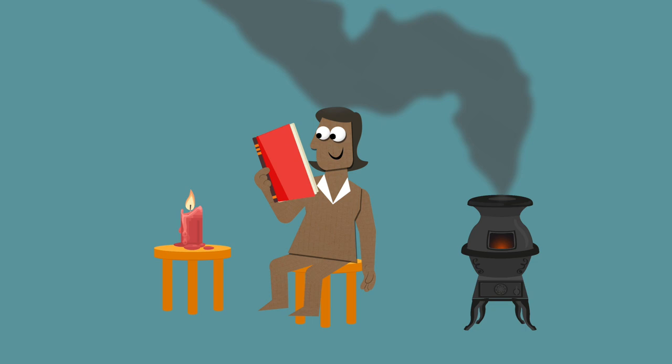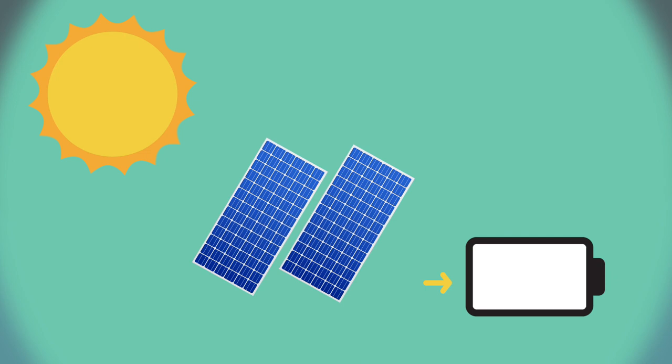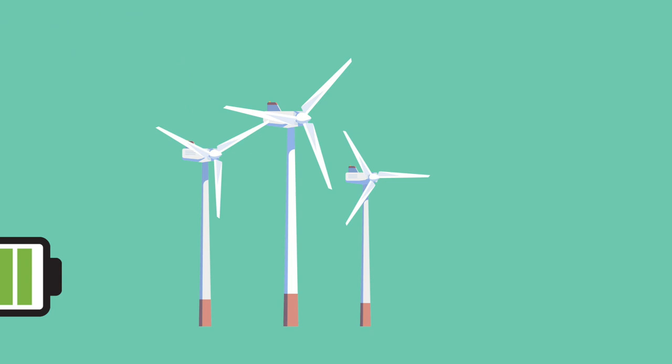But new clean energies like solar power, which converts sunlight into electricity, and wind turbines, which convert kinetic energy, are making it easier and more sustainable to supply and access electricity.